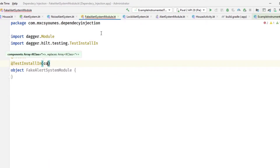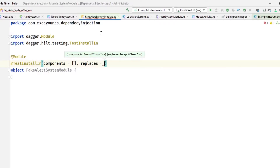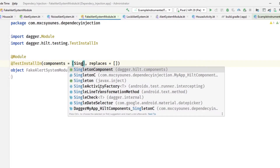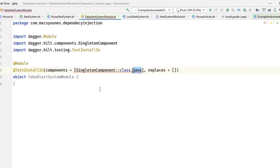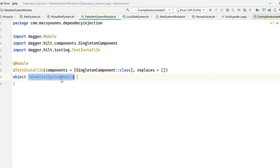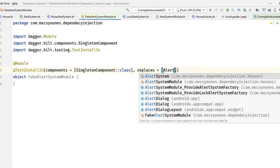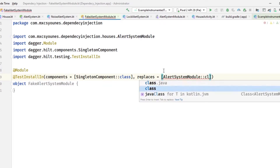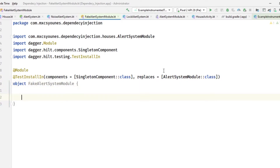@TestInstallIn takes two things: the components array — we'll install it in SingletonComponent — and the replaces array, which tells Hilt which module this fake module is replacing. So this FakeAlertSystemModule is replacing AlertSystemModule. You also provide the same binding that was in AlertSystemModule.